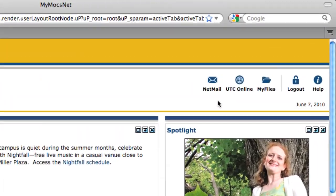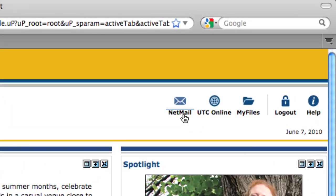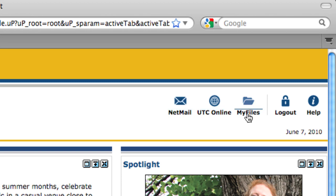In the top right corner of the page you will see icons that are shortcuts for accessing campus email, your files, and UTC online. This is also where you can log out of the MyMoxNet portal.